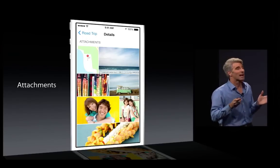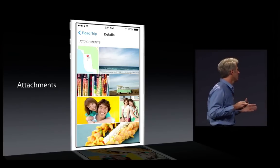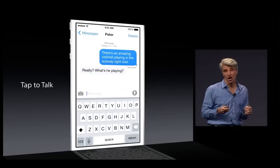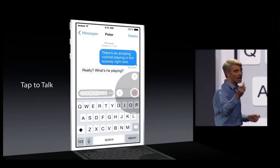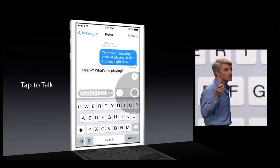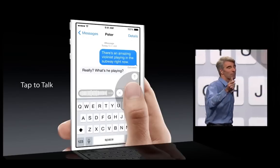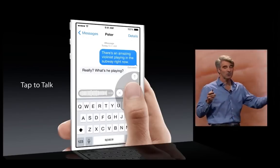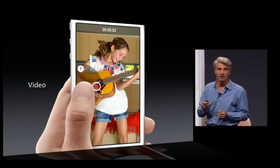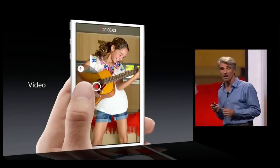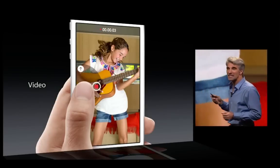One feature that I really love is our new Tap to Talk. You just hold your finger down on the microphone button, then swipe up when you're done talking to send what you said. It's really great for video messaging as well. To give you a quick demo of the all-new Messages, I'd like to bring up Greg Jawswick to the stage.